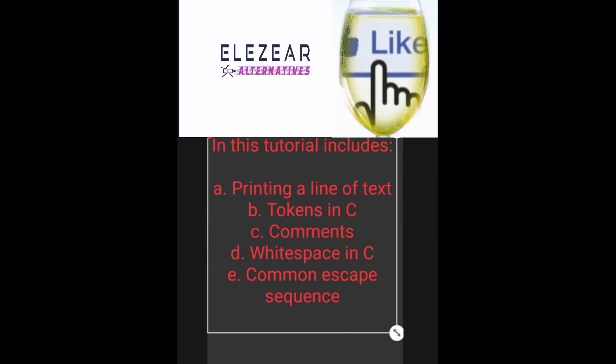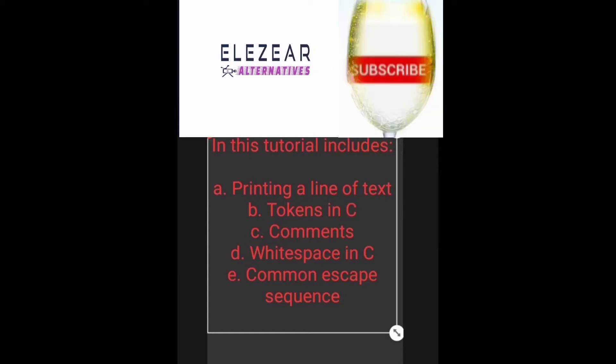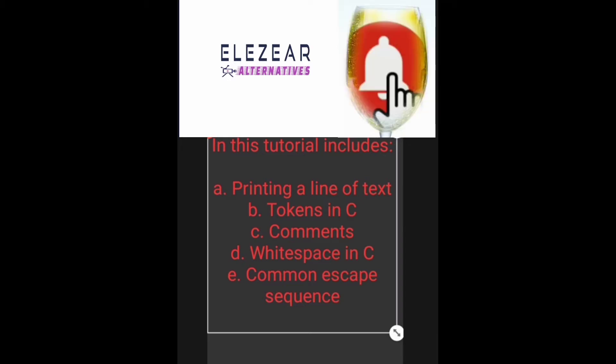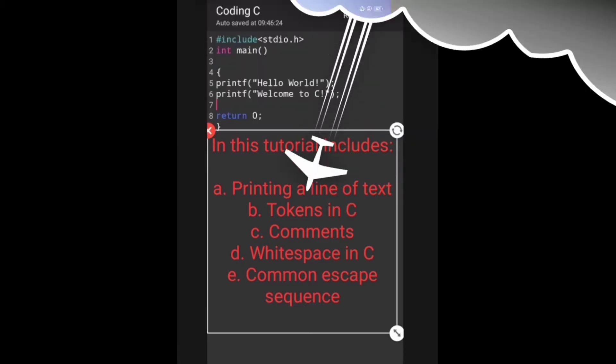In this tutorial includes printing a line of text, tokens in C, commands, whitespace in C, and command escape sequences.